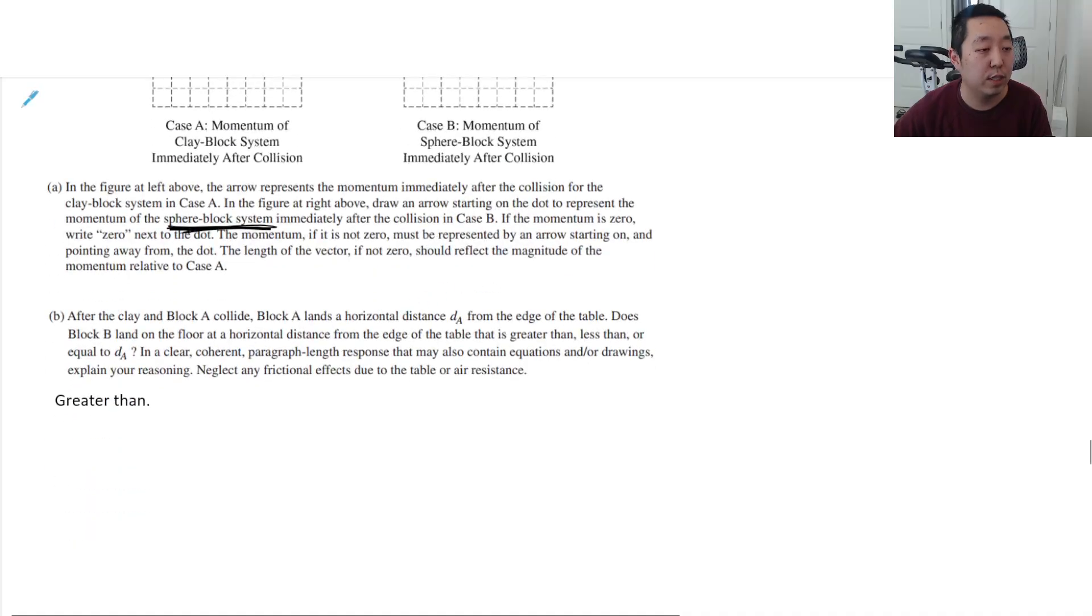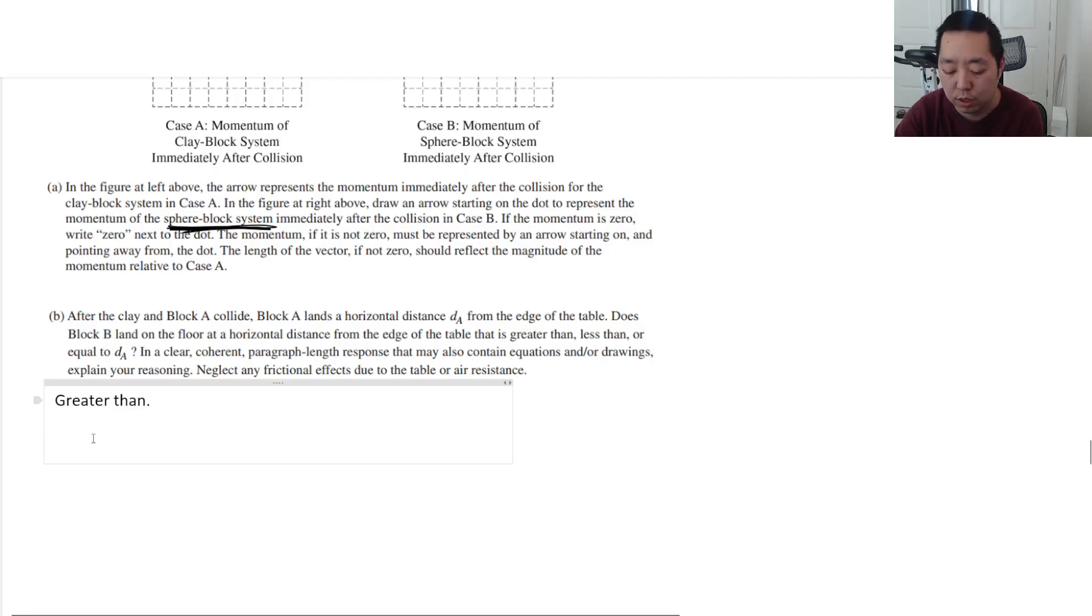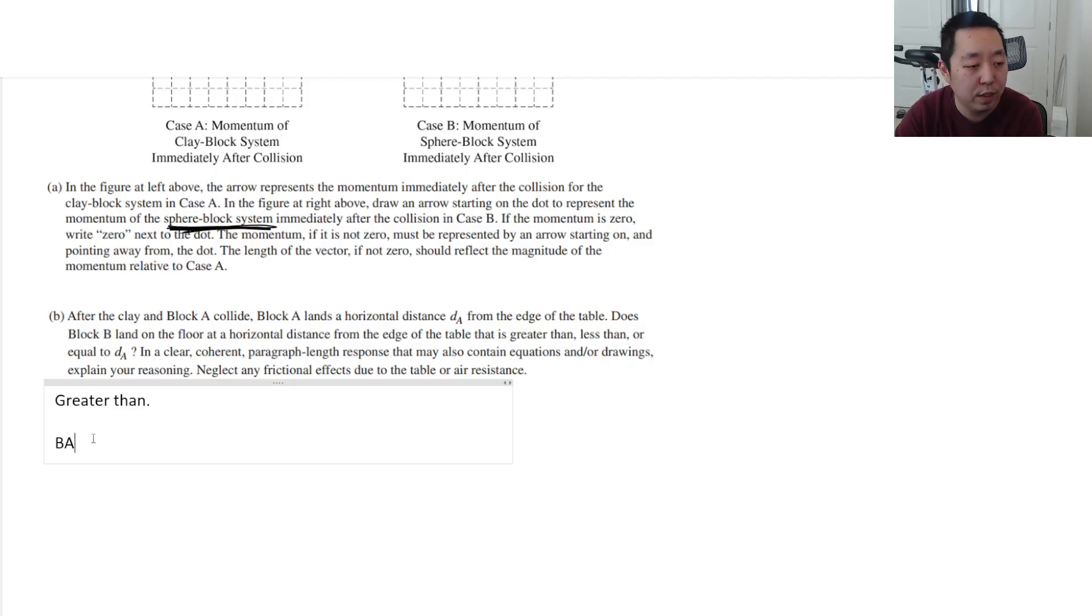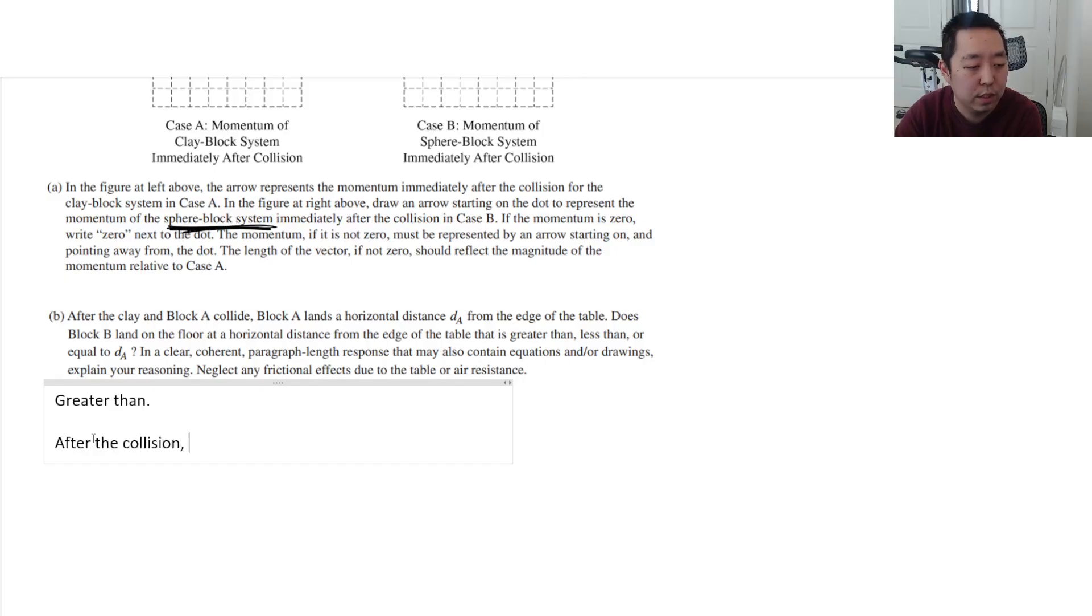The first thing I want to say is greater than. I'm going to use the impulse argument. You can use conservation of momentum. But I would say, after the collision, block B has a larger velocity.